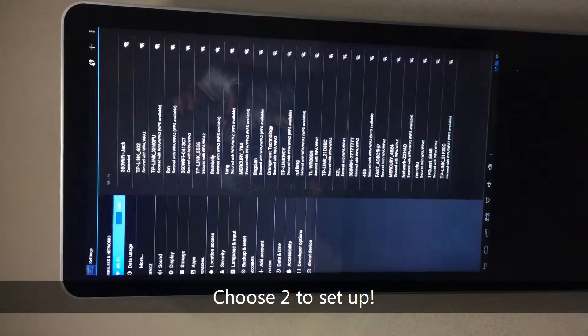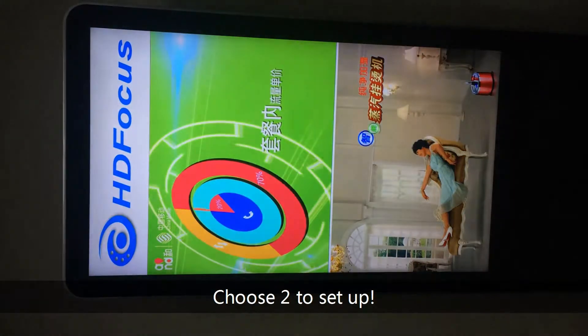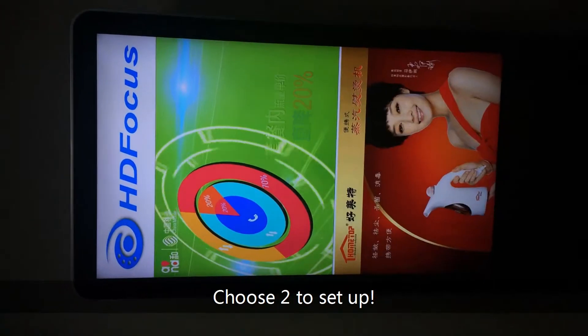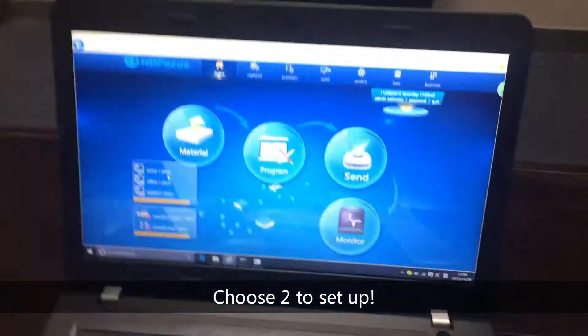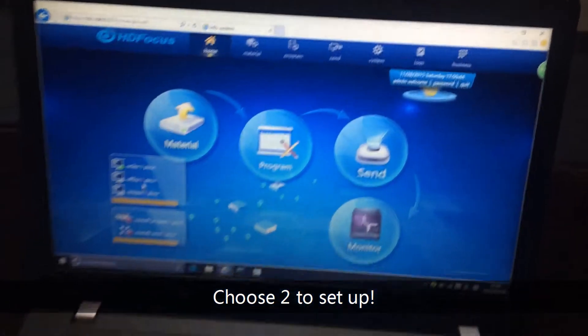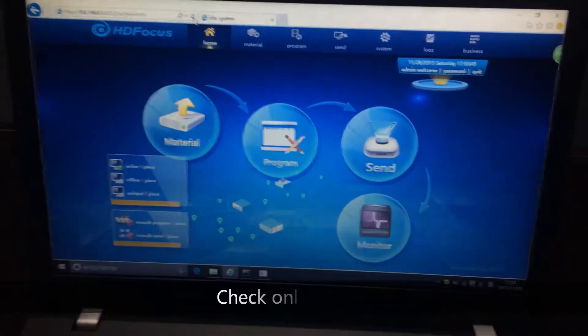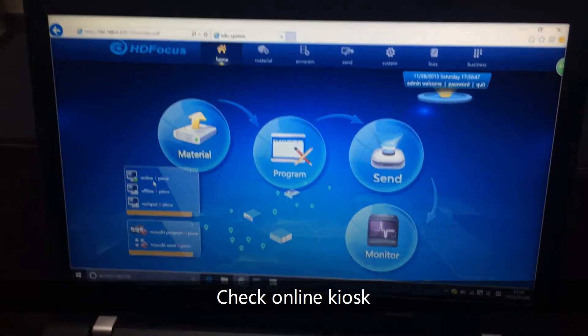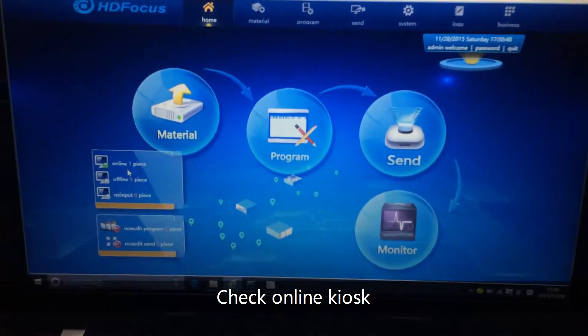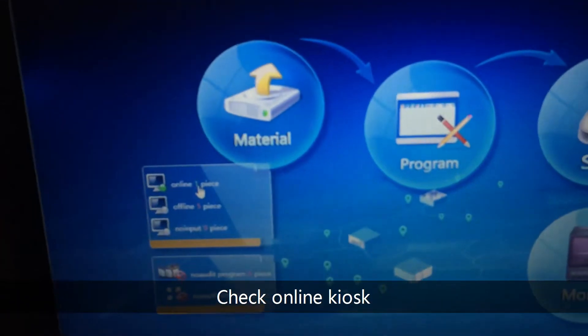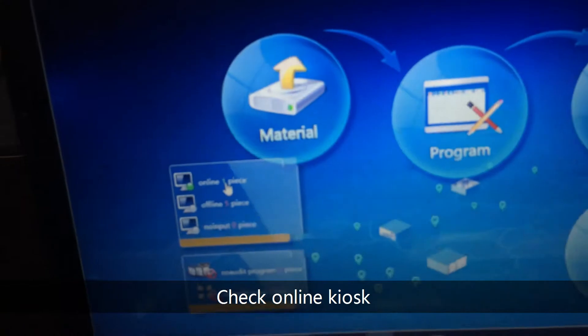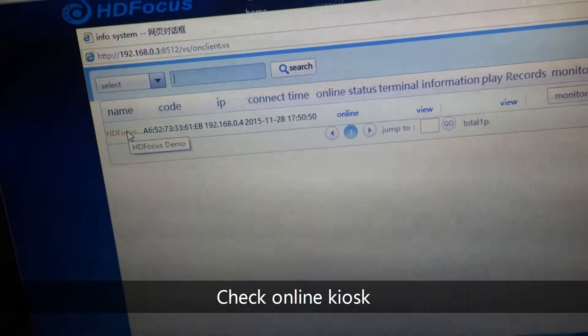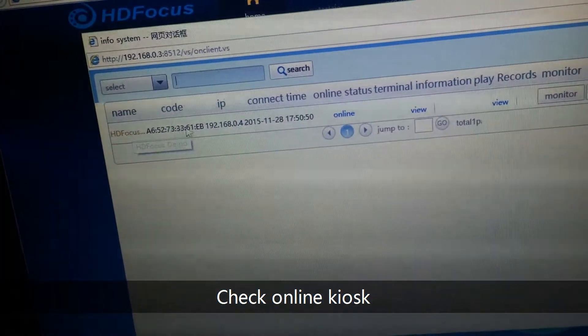So you can back to the play mode. Okay, right. Let's back to the DS server. So this DS server, you will refresh it. You will see here online has one piece now. So this piece is just the kiosk.